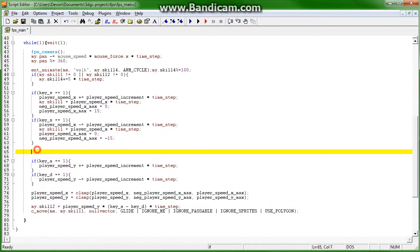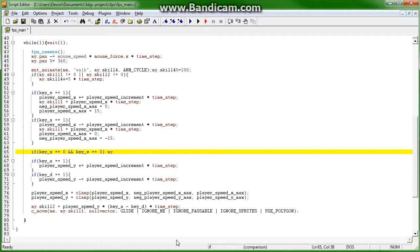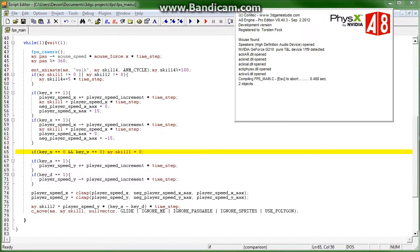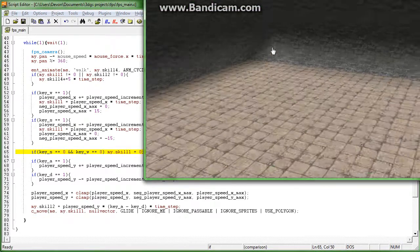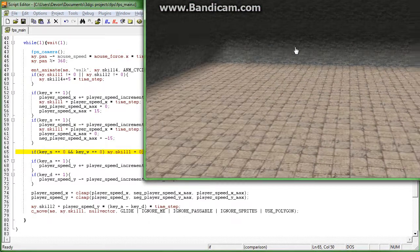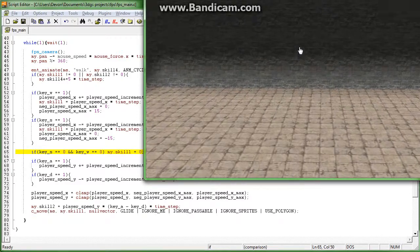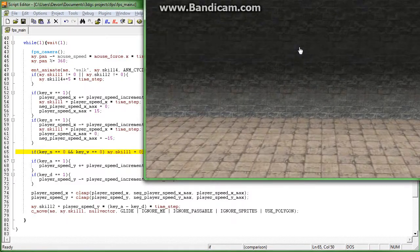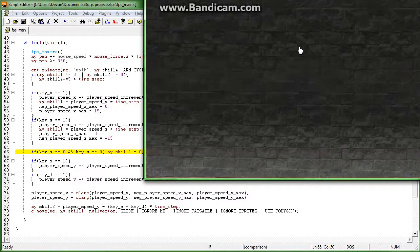So, if key s equals zero, and key w equals zero, my.skill1 equals zero. That simple. Now, the player will not continue to move when you tell them to stop.